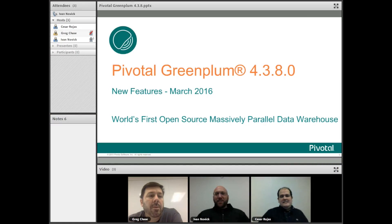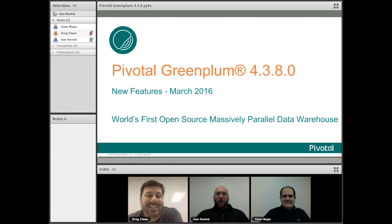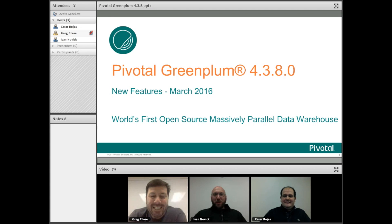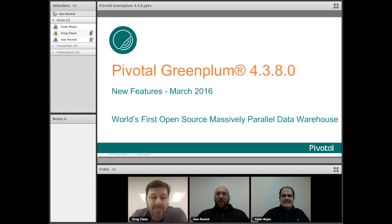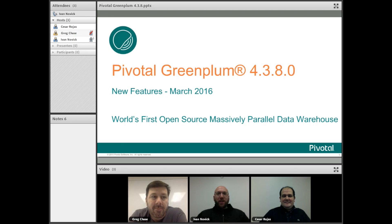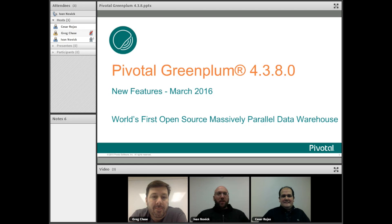Welcome everybody, this is Ivan, Greg and Caesar from the Pivotal team here to announce Greenplum 4380. It's now released. It's the best release of Greenplum ever made. I'm really pumped up and excited to get it out to the world, to get everybody to download it and start using it.